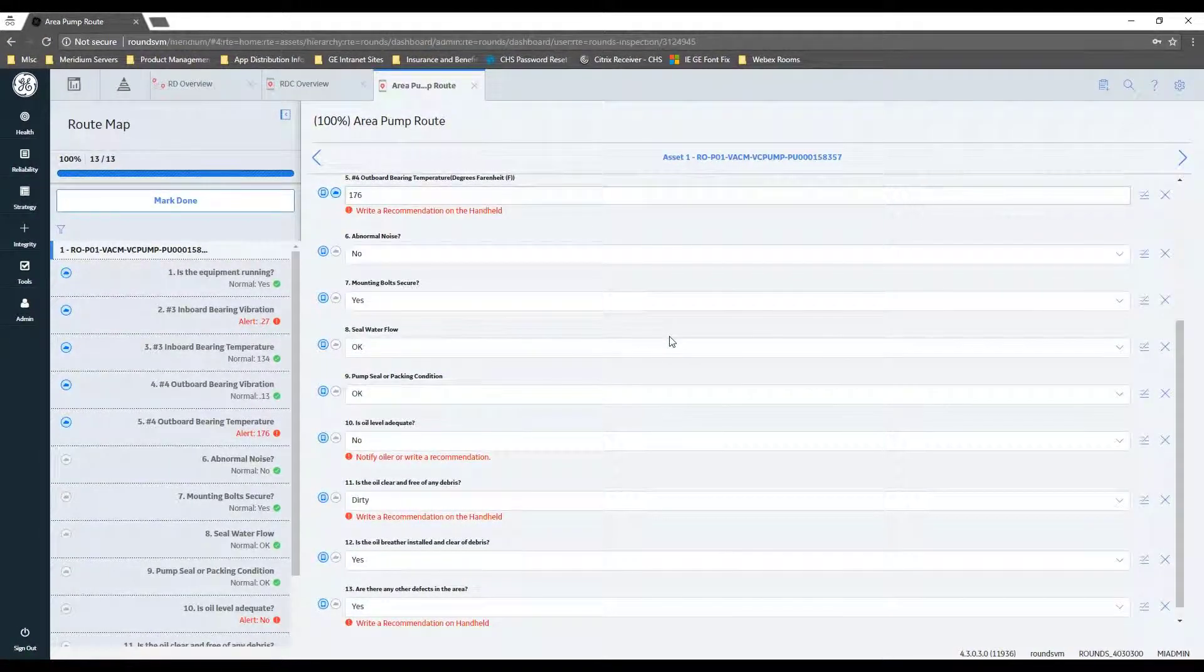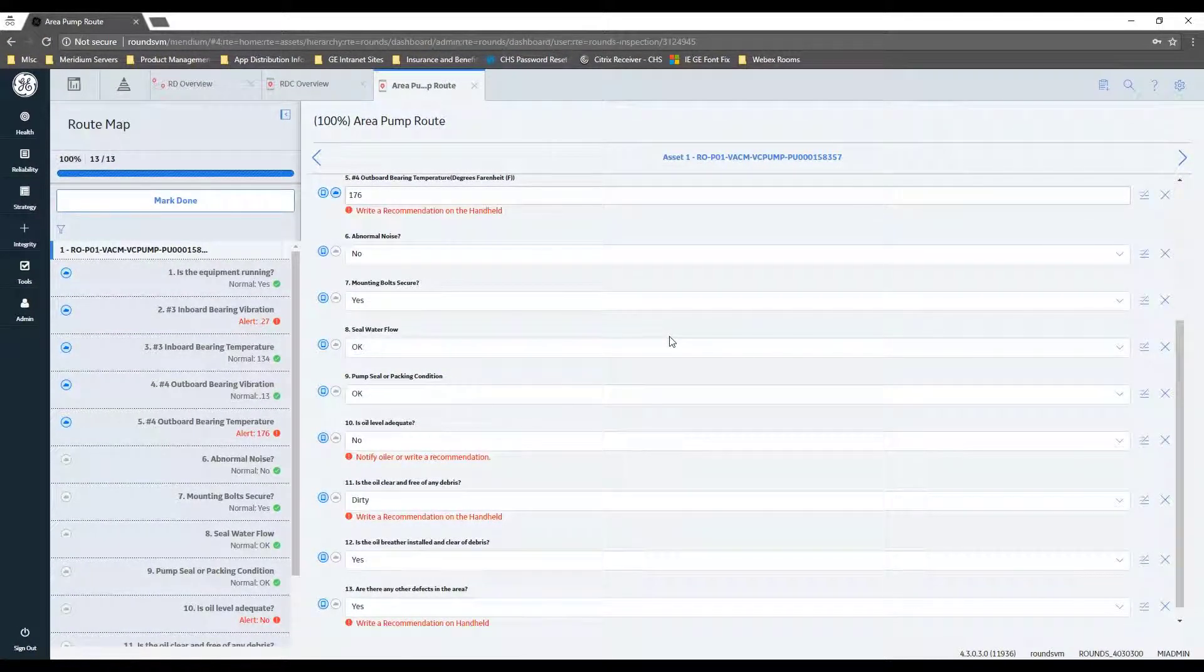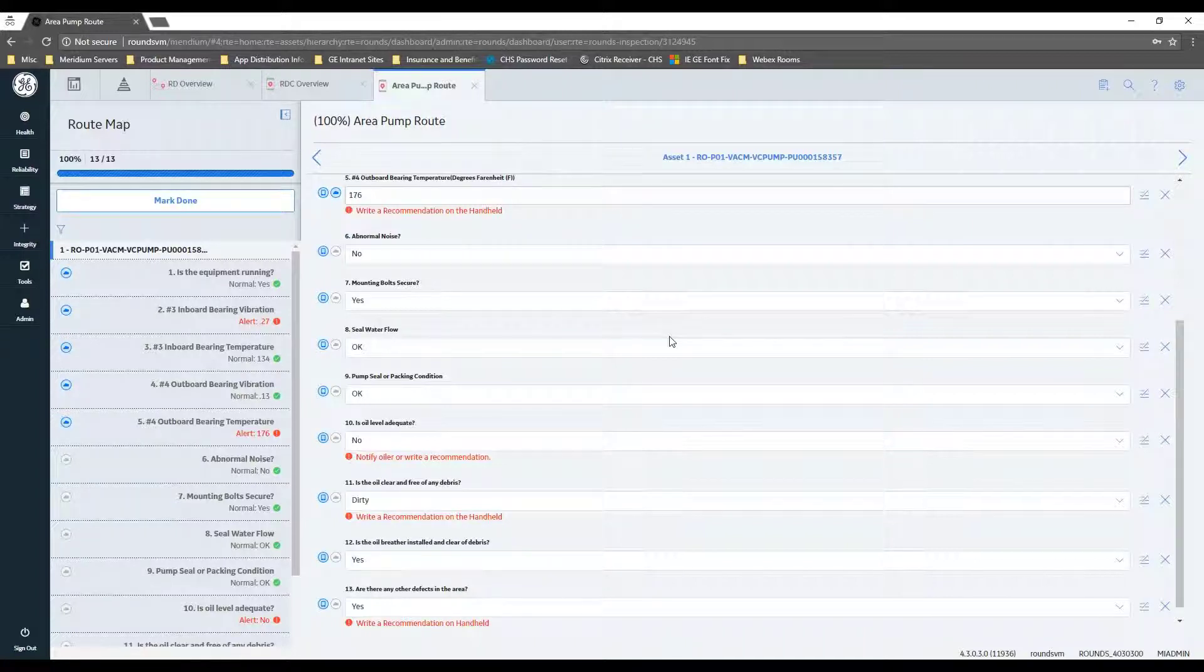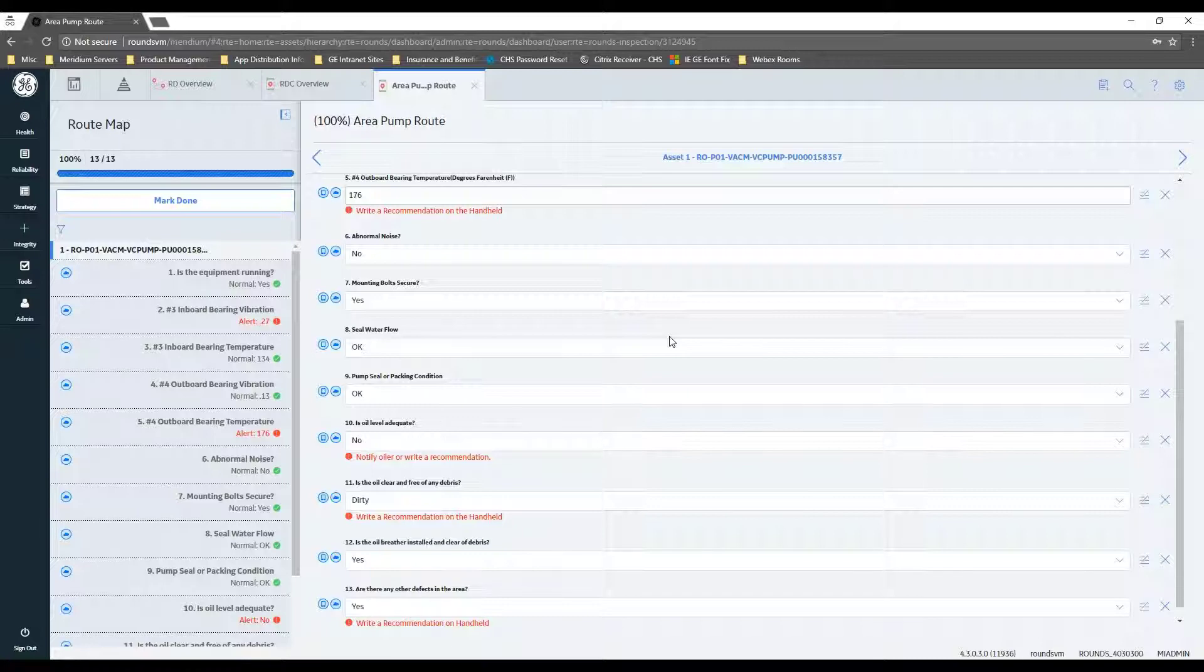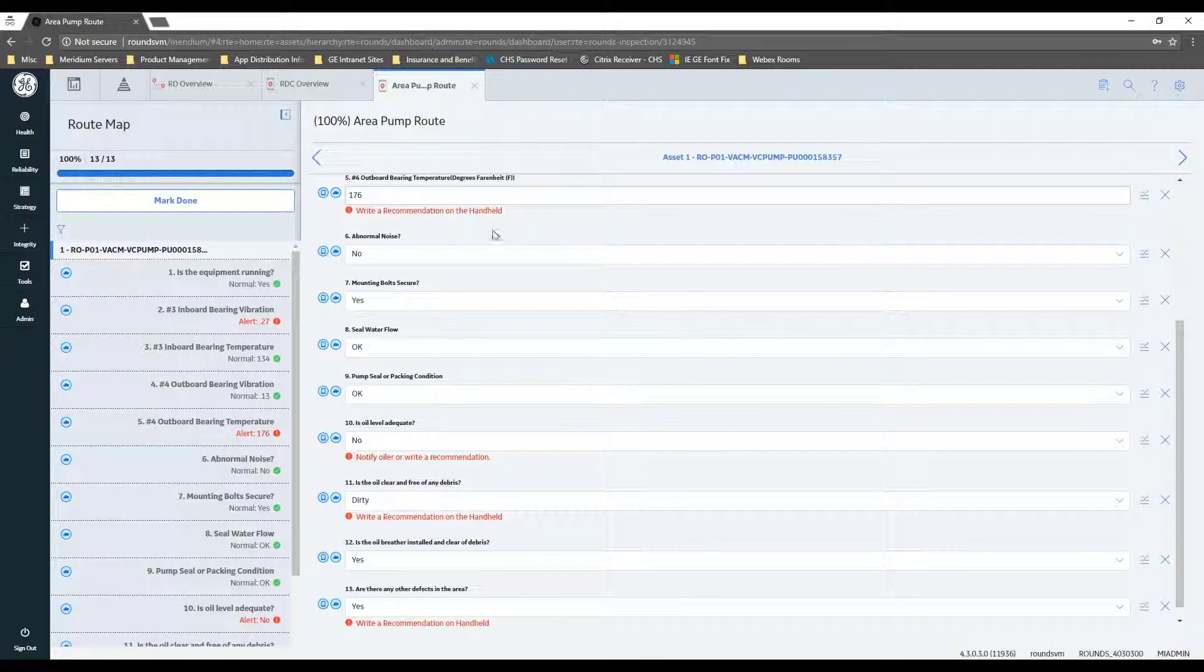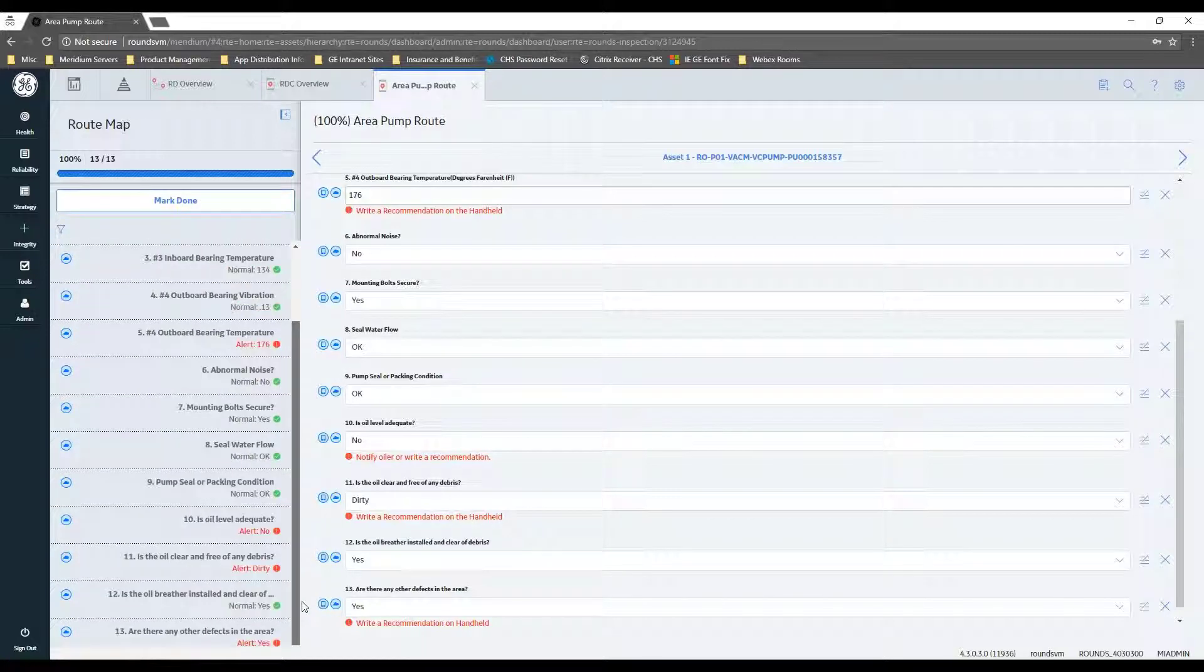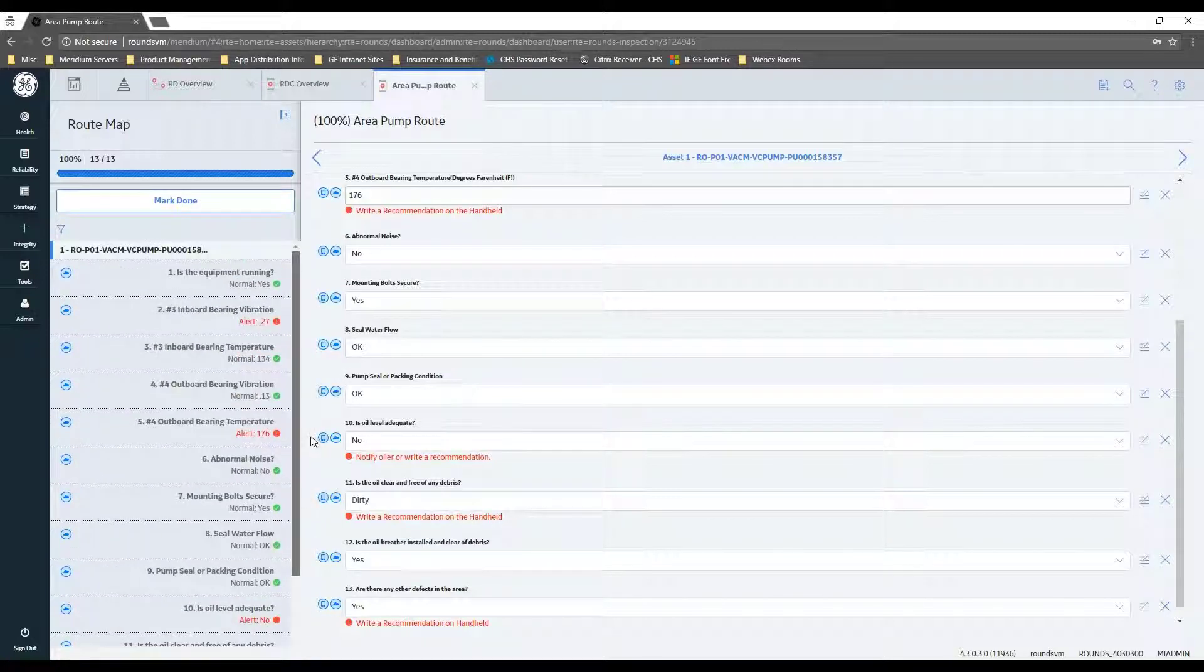So that way it's not trying to save things while you're trying to do your work and your data entry. But it will take the opportunity when it senses a break in your activity to go ahead and push those up to the server.